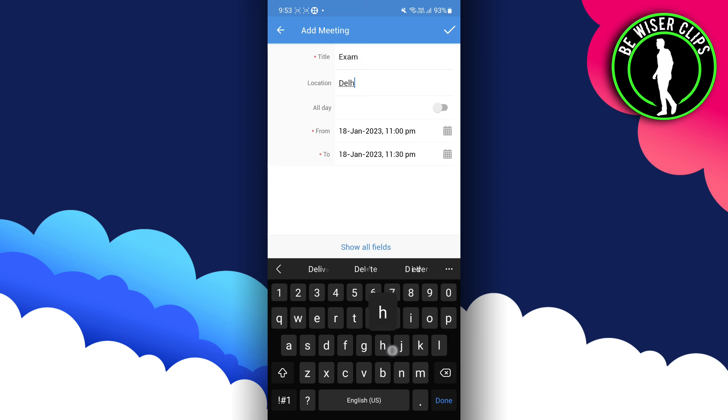Like Delhi. If the meeting is for all day, you have to click on that. But if it's not for all day, you have to turn it off. You can also set over here from-to, means from what time it will start and how much time it will take.